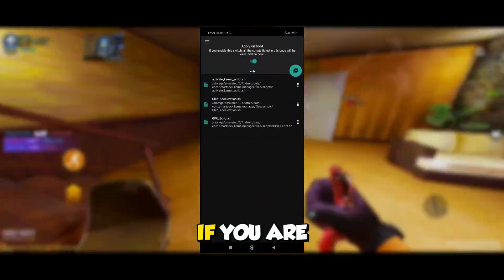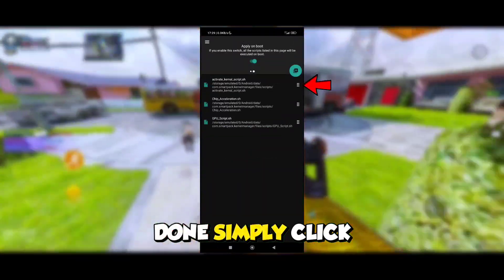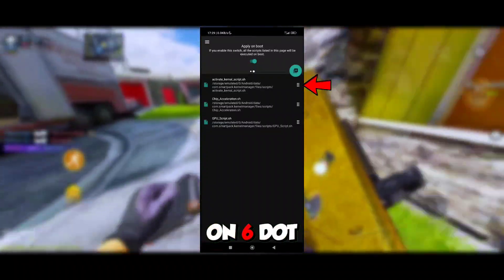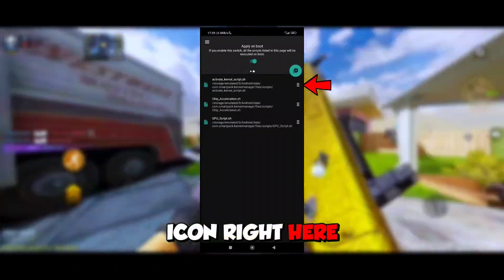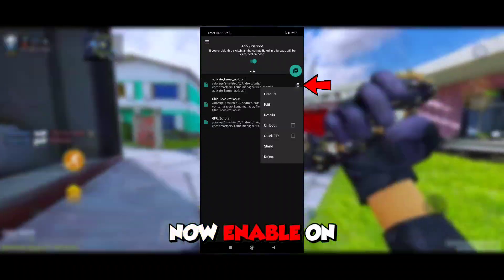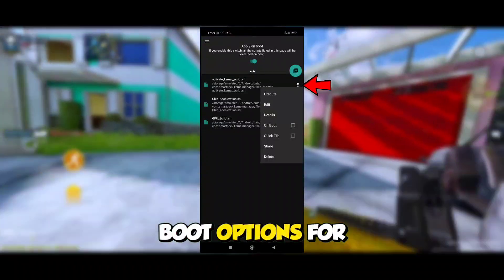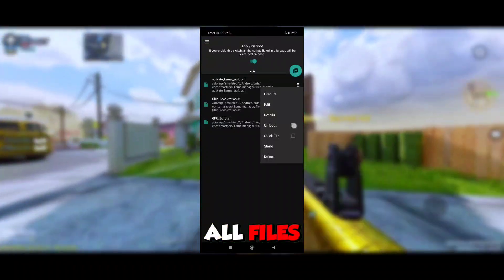If you are done, simply click on the 6.icon right here. Now enable the on-boot options for all files.